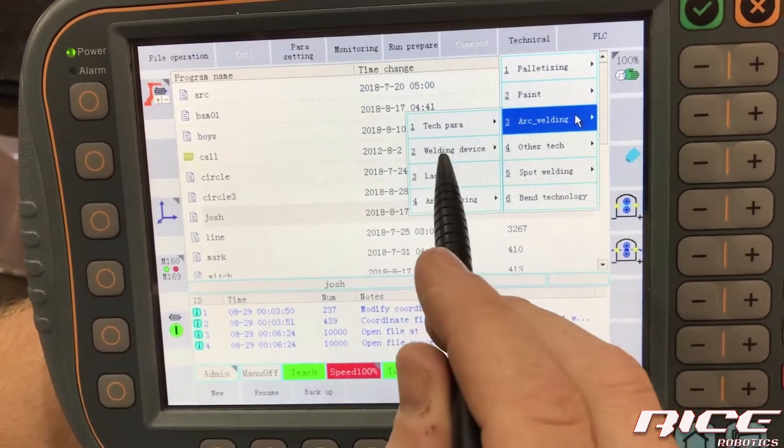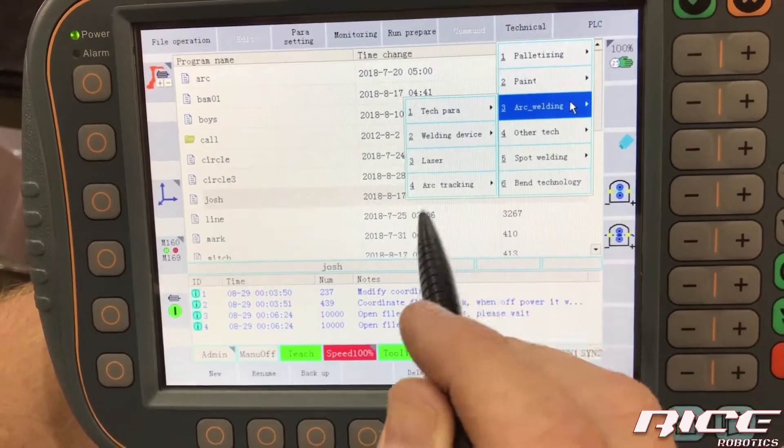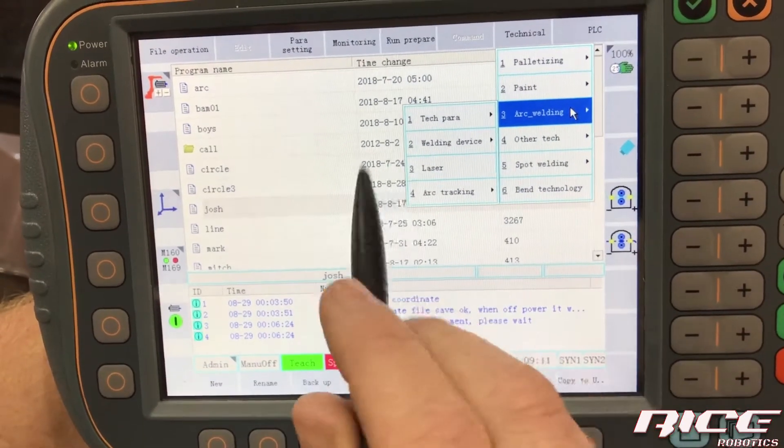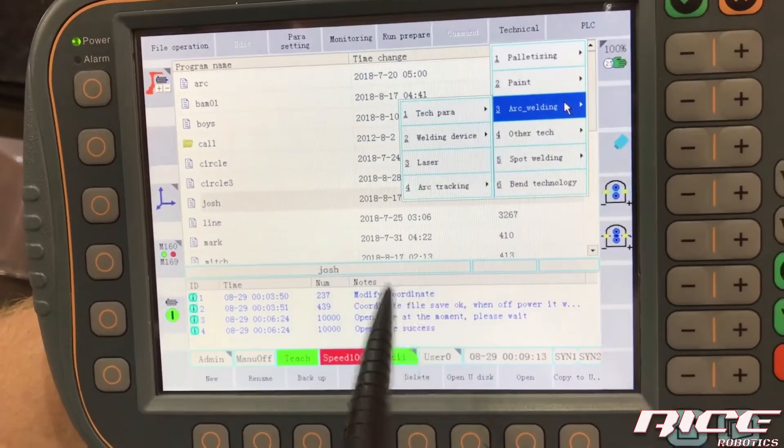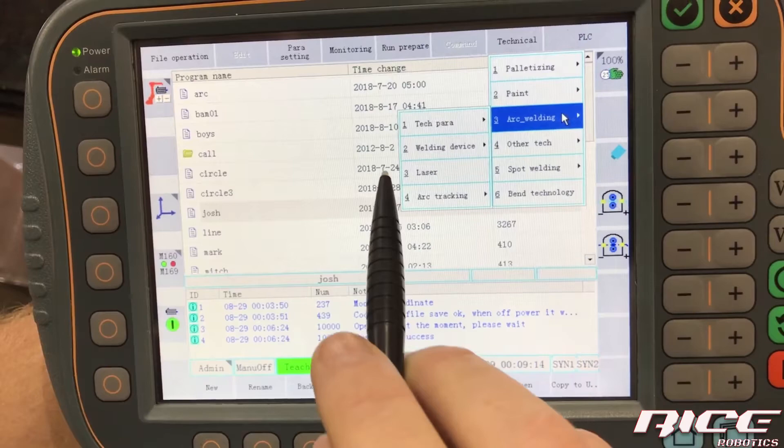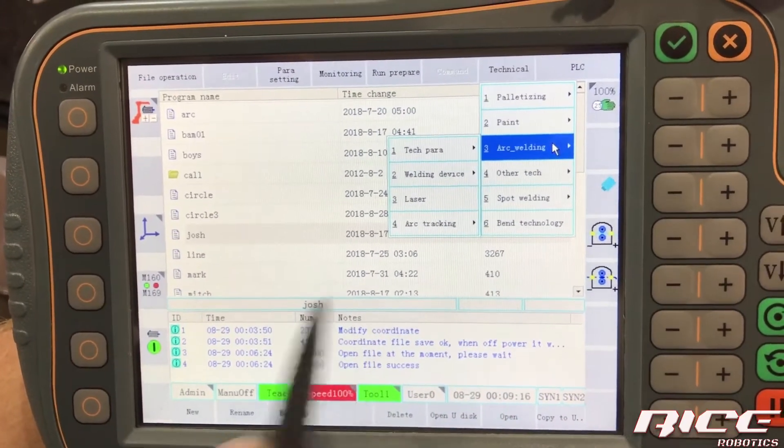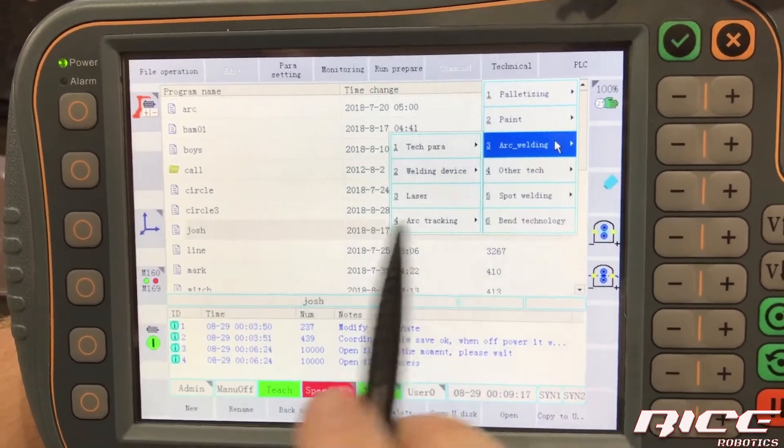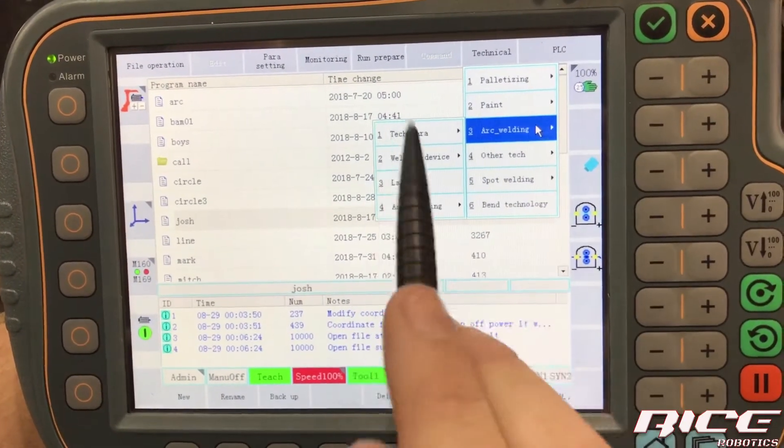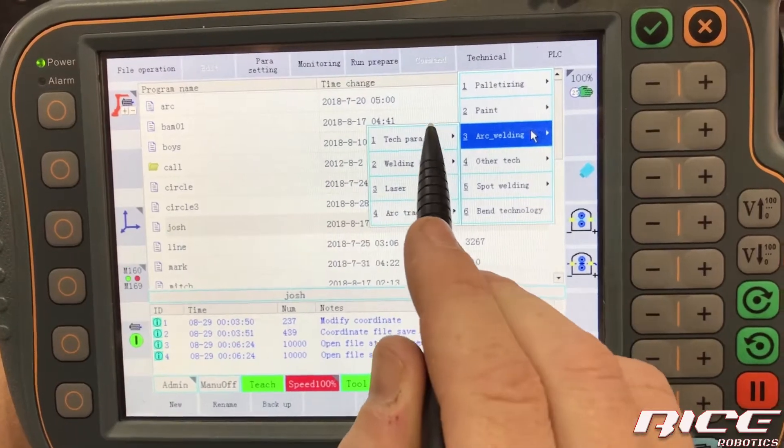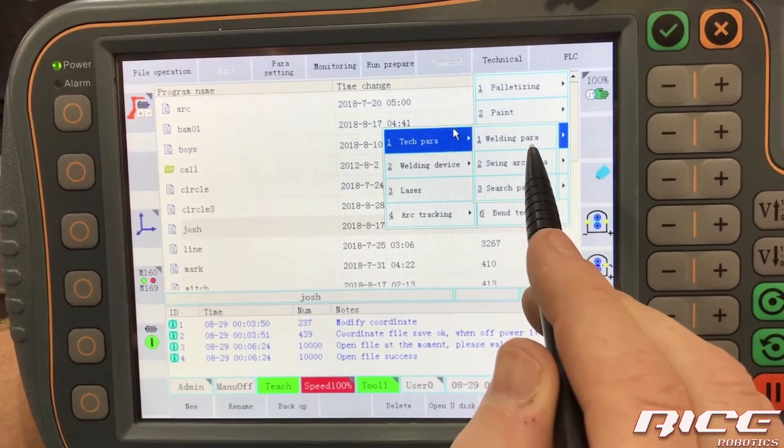Technical, and you see these right here, the welding device, laser, arc tracking. You're never going to mess with those unless you have a laser or a seam tracking or something. And that'll be in a later video. But right now let's get down to the welding parameters.